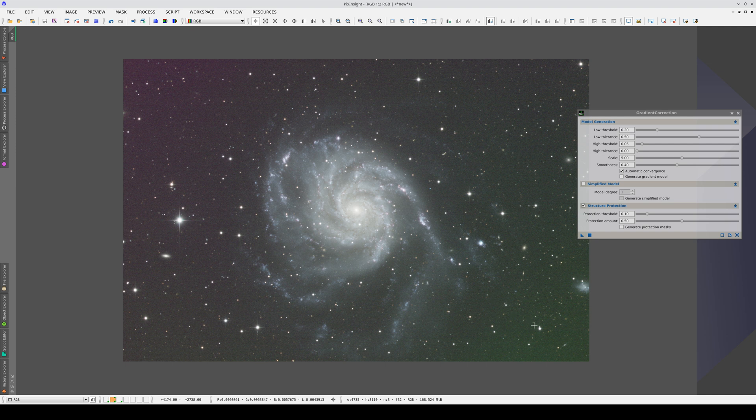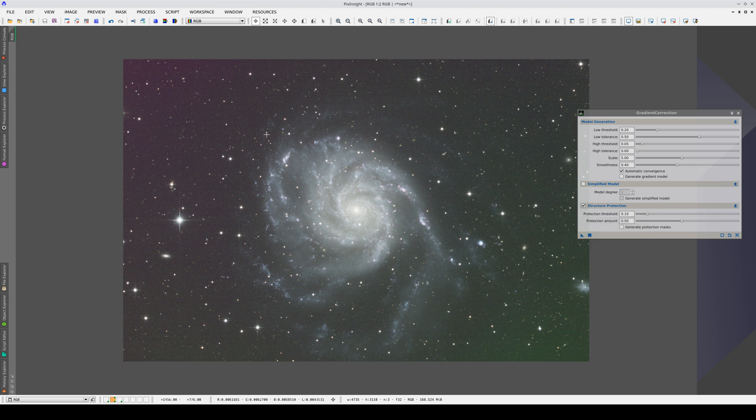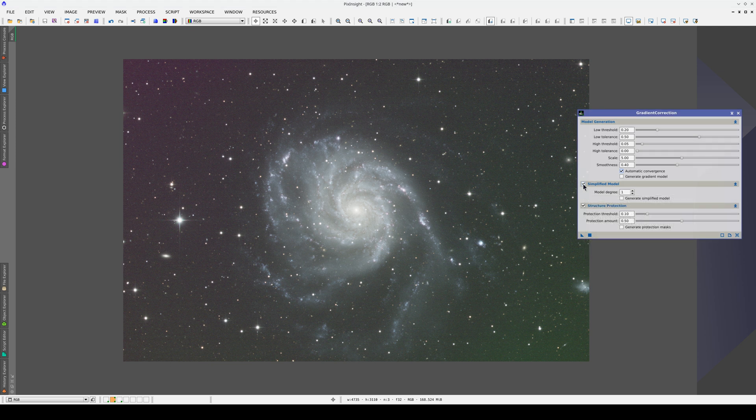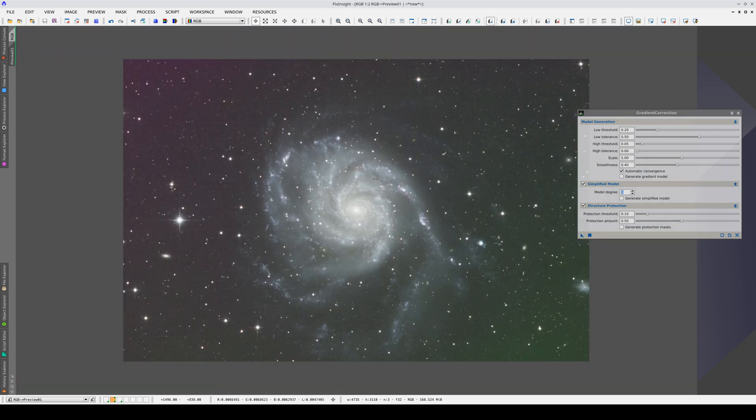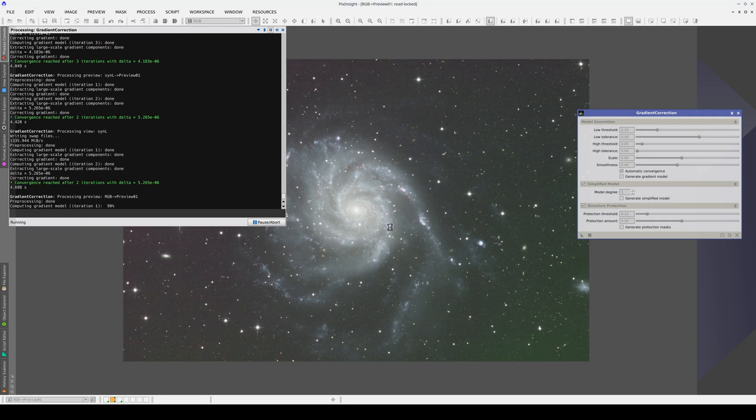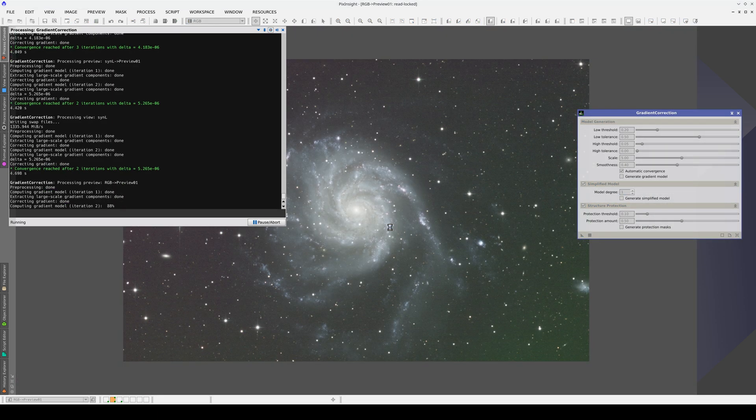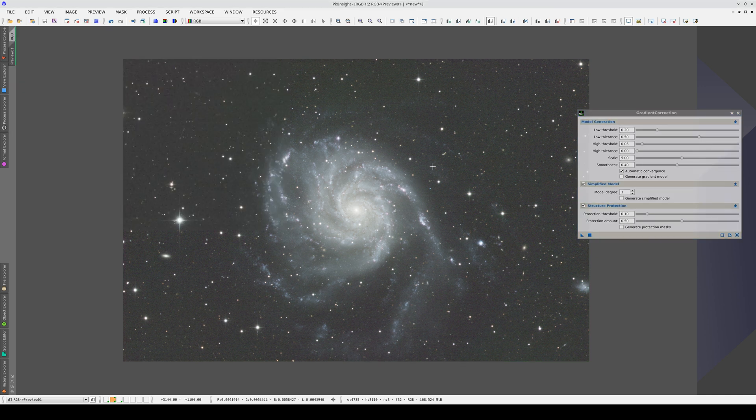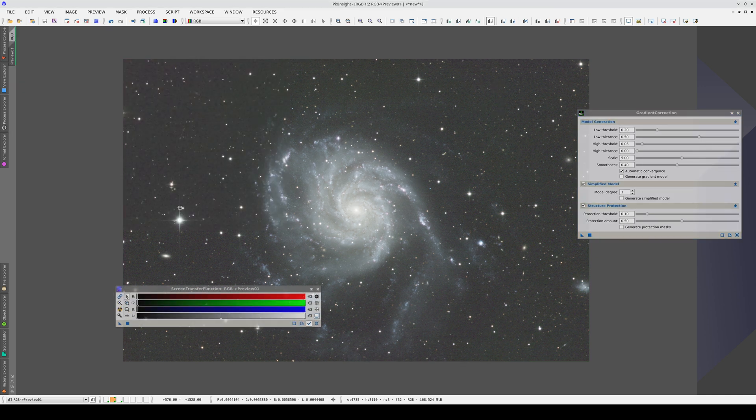This image has a diagonal gradient that goes from corner to corner, from the green to the red. We probably need to use Structure Protection like we did in the luminance image so as not to affect the galaxy. And because we have this slight linear gradient, a simplified model with a degree of 1 will probably work very well. First, we create a preview of the whole image. And now, we apply the process. As you can see, we've corrected the gradients without any negative effect on the galaxy.